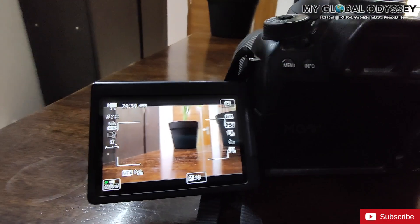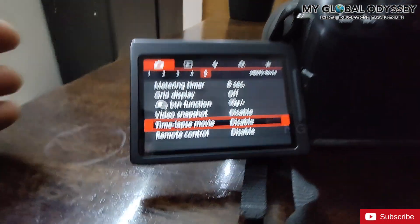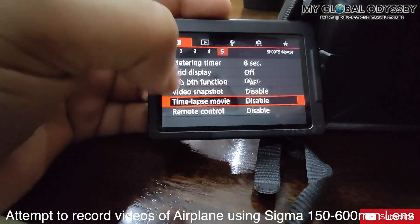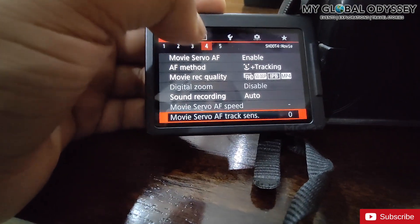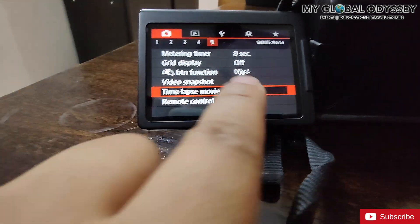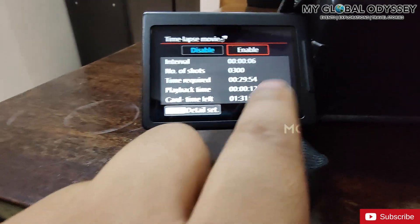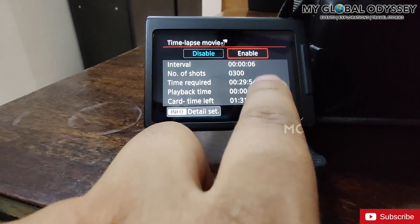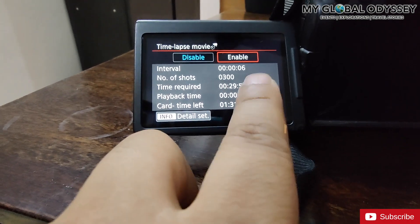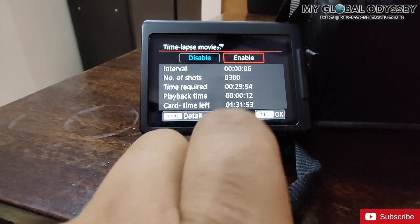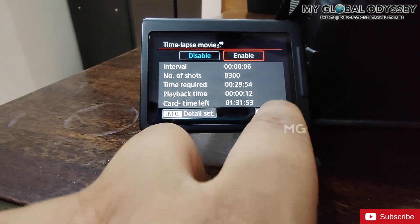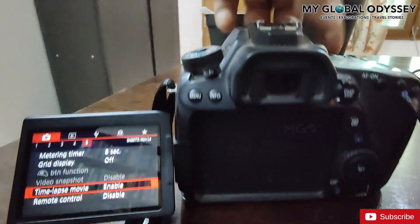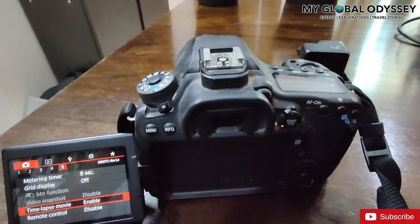Then go to the menu and here you will see different options. Go to camera and then go to the fifth option to find the timelapse option. Here it is — click on enable. It will have an interval of six seconds, number of shots is 300, time required is 29 minutes, about half an hour, and playback time will be 12 seconds.